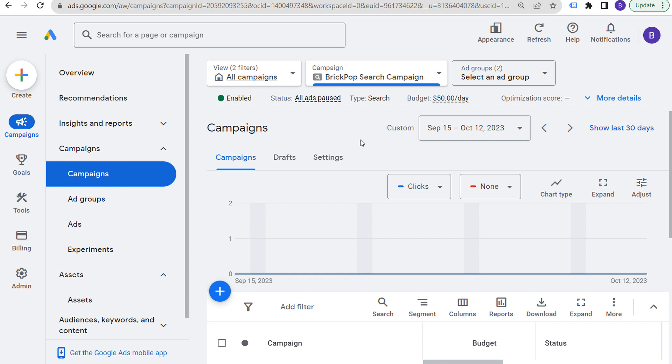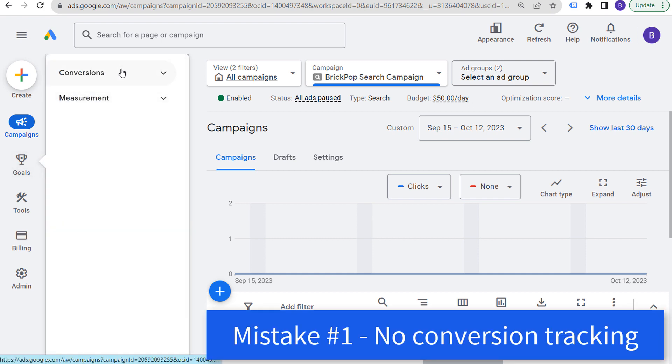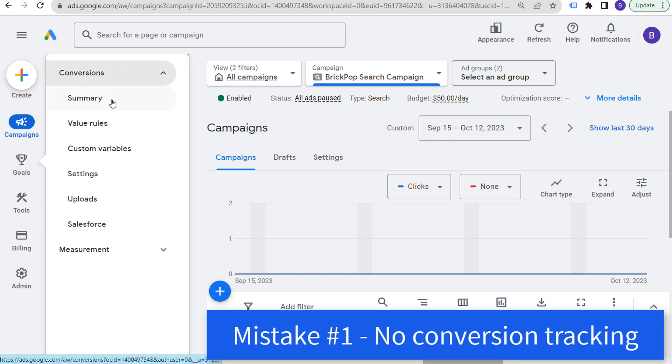Today, I'm going to be going over 10 different Google Ads mistakes that you need to avoid. We're going to get started first and foremost with the place I always get started with, and that is not using conversion tracking.